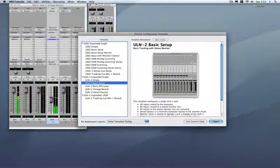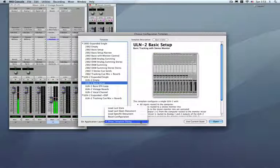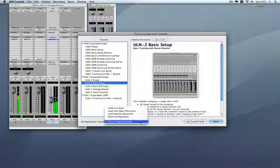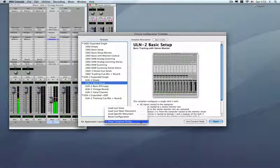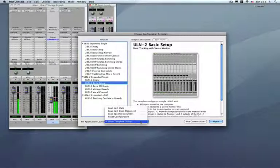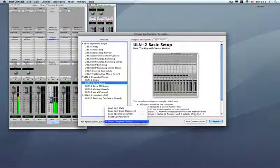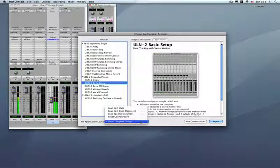Also, we can choose what we want the application to do when it launches. So when your console launches for the first time, do you want to load the last state that was loaded? Do you want to open the last open document? Do you want to load a specific document each time? Or do you want to reset the configuration back to zero? So it's very, very flexible for your own working style.